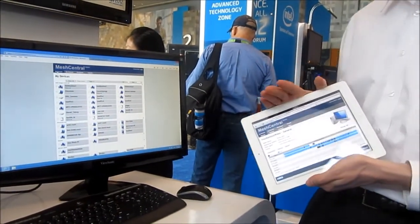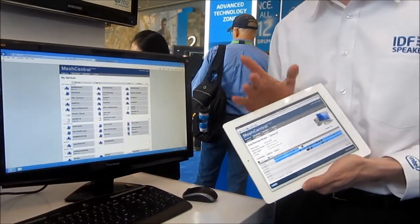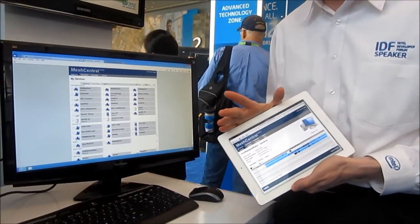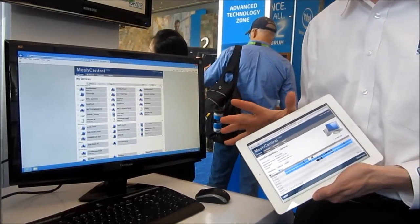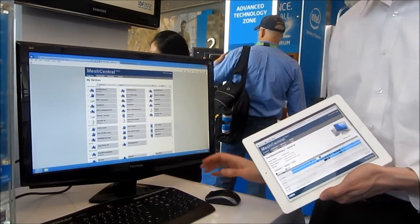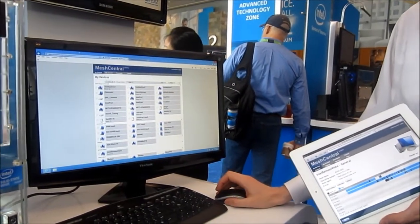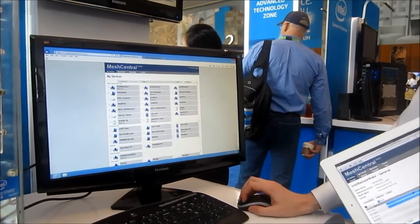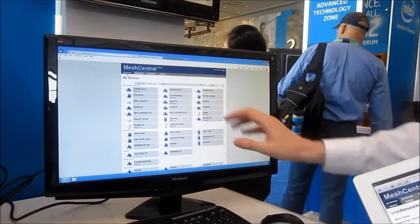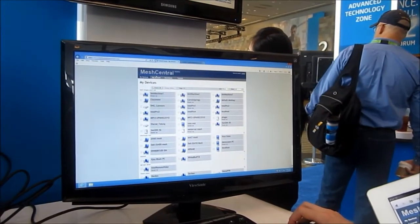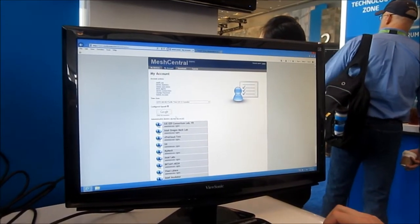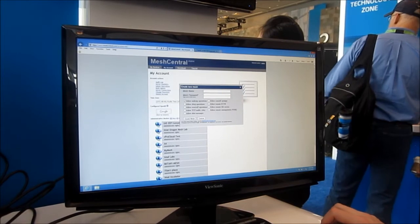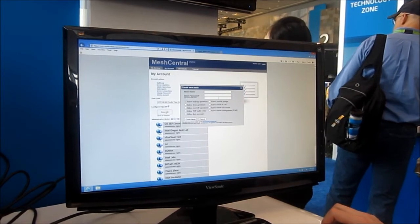MeshCentral.com is a remote management website based on HTML5. You can create a free account, and once you create your account you can create a new mesh.